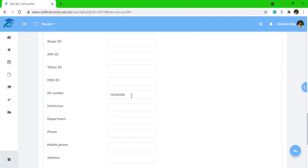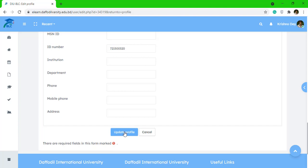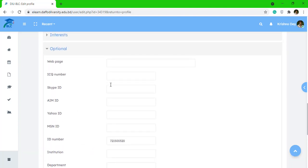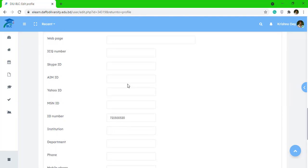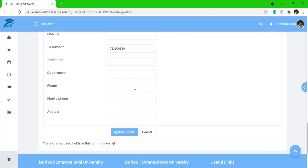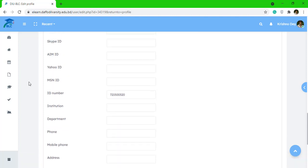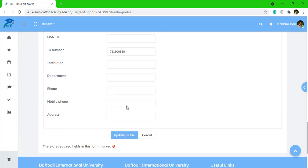All you have to do is add your ID number. As a student, you will have a student ID number that has been provided by the Default International University. Just put it right here and click 'Update'. If you want to add other information like your personal Google site link, Skype ID, mobile number, or anything else, you can put it right here.